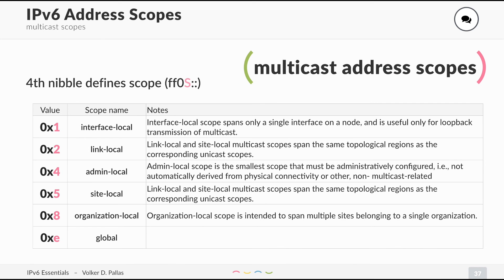Multicast is different. For multicast we have different address scopes. Every multicast address starts with FF0 and then with 1, 2, 4, 5, 8, or E — and the different number represents the scope.